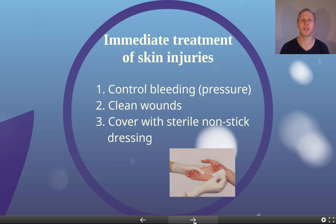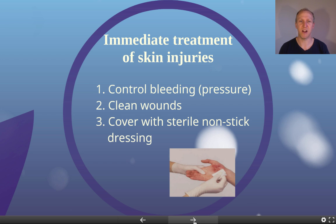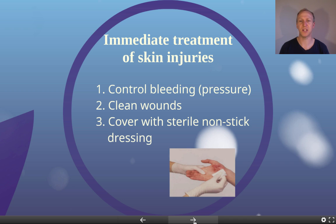Finally, cover the wound with a sterile, non-stick dressing. You don't want the dressing to stick to the injury, because pulling it off would re-damage the area. It must be sterile so that cleaning the wound wasn't done for nothing — once the skin is open, infections can occur very easily.